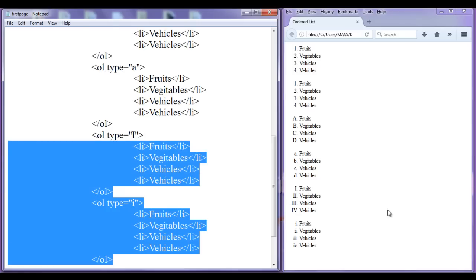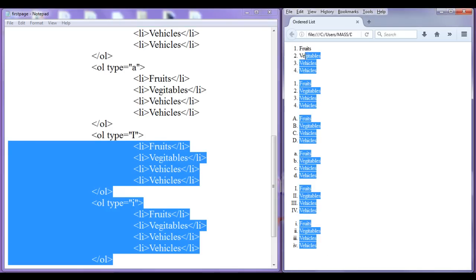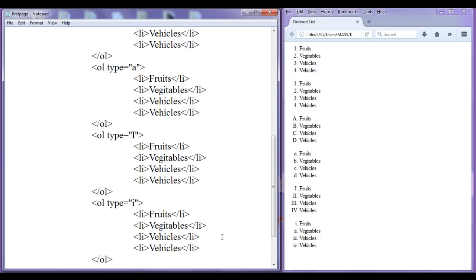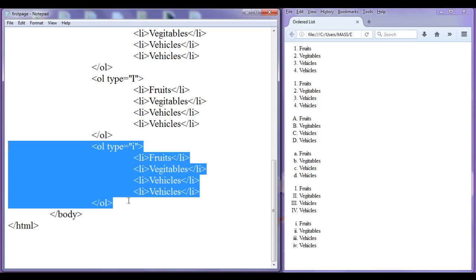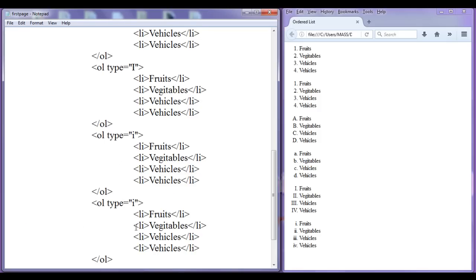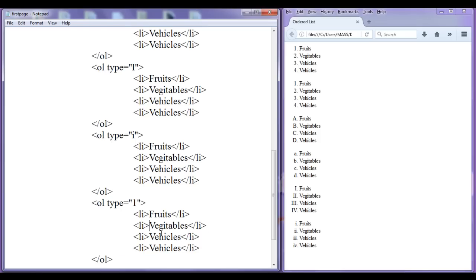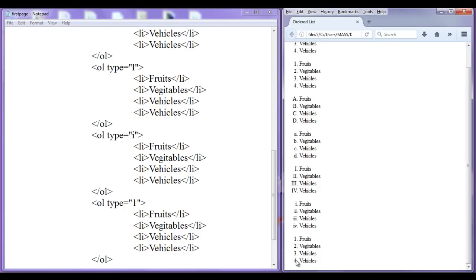So these are the different types in which you can create an ordered list in HTML using the ol tag. We also have a few more facilities with ordered list. Here I am going to give type='1', so this ordered list will be decimal with items 1, 2, 3, 4. We have a facility to add a starting number using start='4', telling the system to start this ordered list with 4 instead of 1.